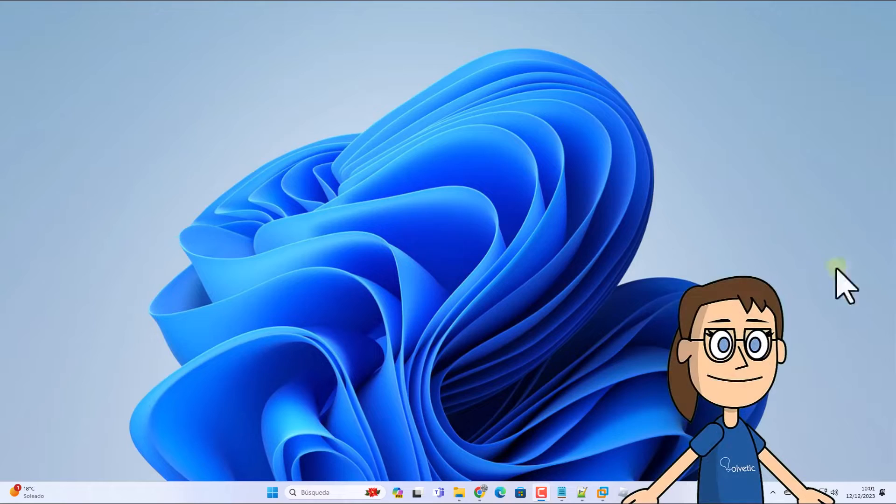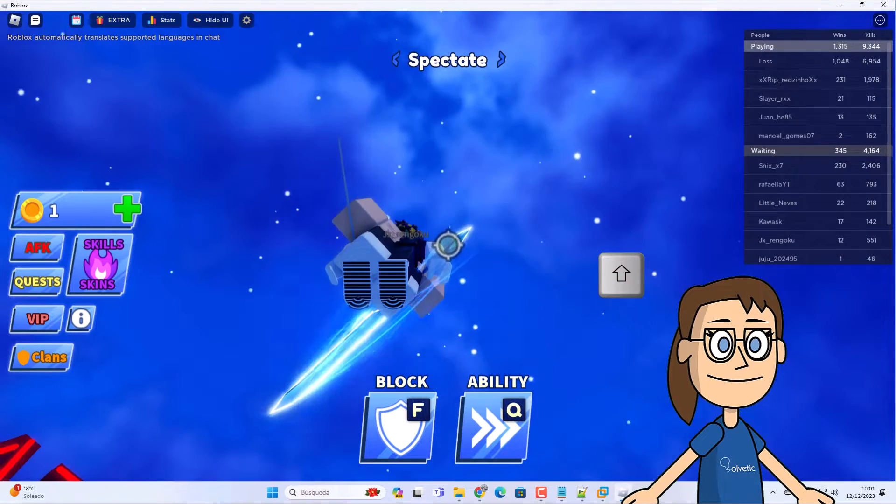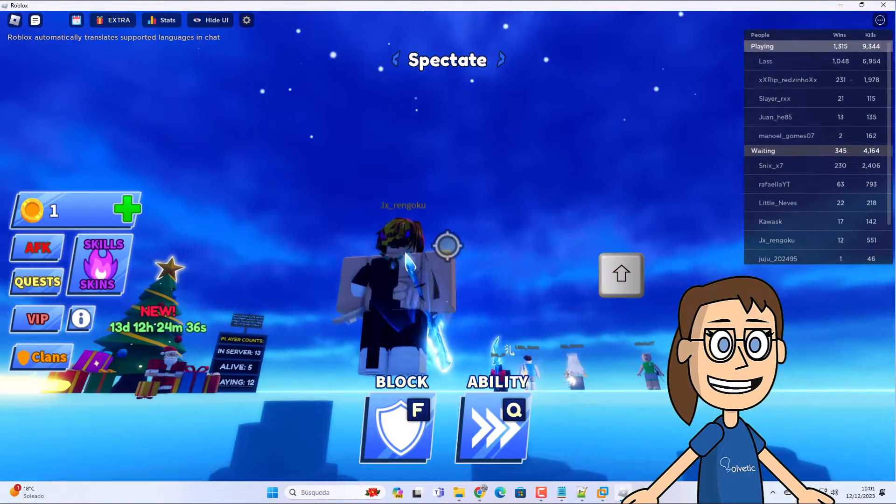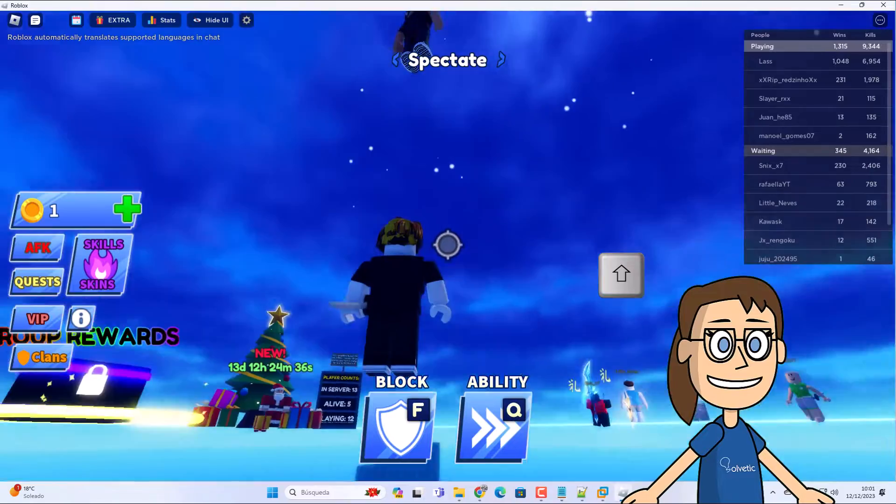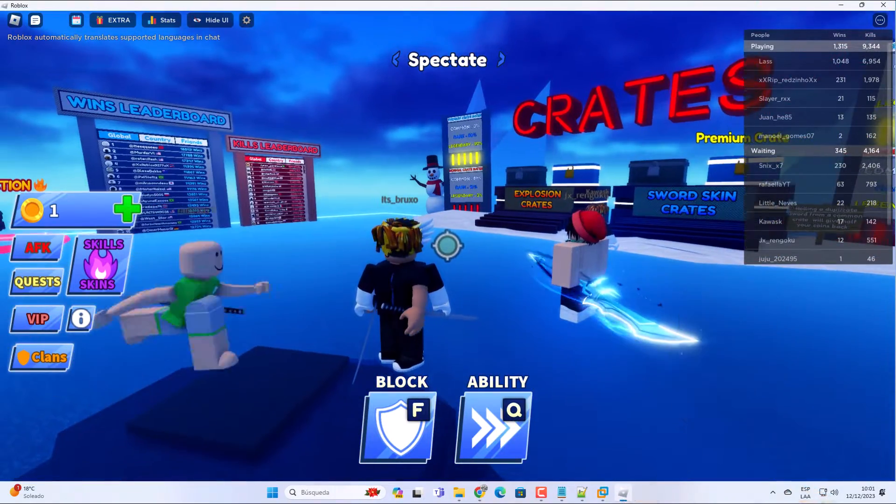To start, open the Roblox app. Here when you are in the game you can see that pressing the shift key activates the camera icon.